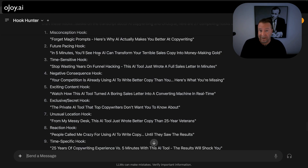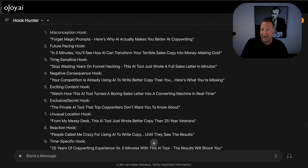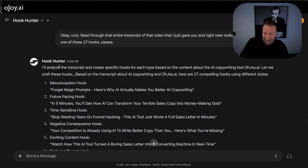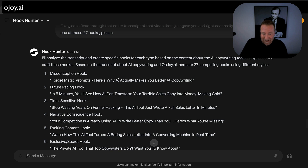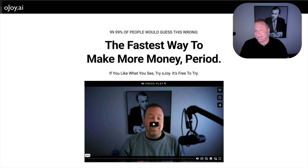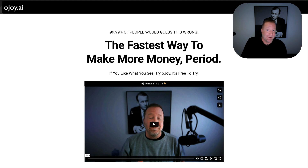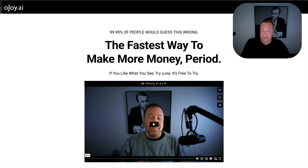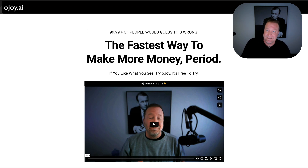It wrote the hooks, and it can also write content based on all of them since I gave it the transcripts — we'll do that in a minute. For context, this video basically talks about how trying to funnel hack people and find magic prompts is stupid. The real trick is just to get better, and if you combine AI with basic human intelligence you can get really good results. It's a badass video because I rewrite an entire sales letter using just AI.